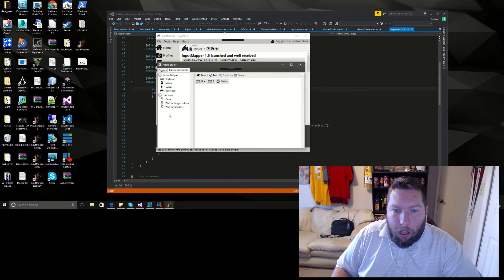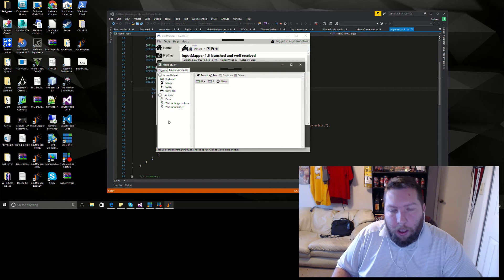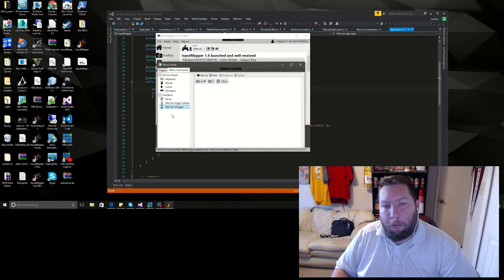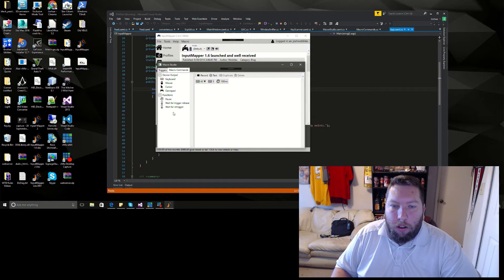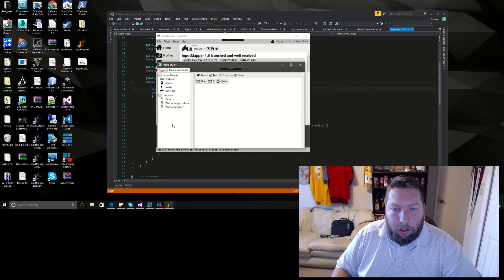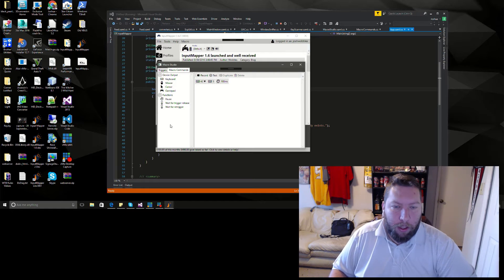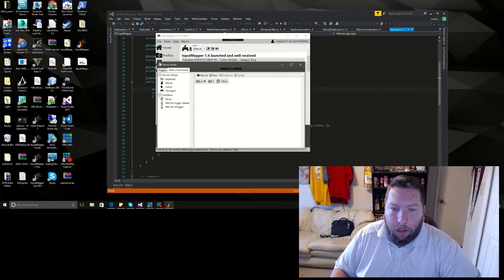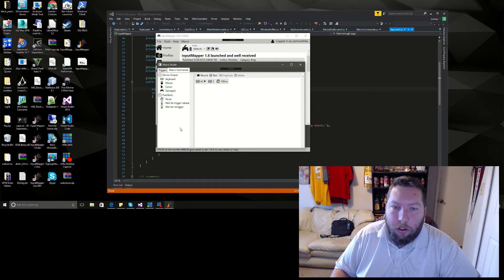Obviously a lot of stuff missing over here. I have to add all the Input Mapper functions and all that stuff, like where you can control the light bar and everything like that. I got to create all those.